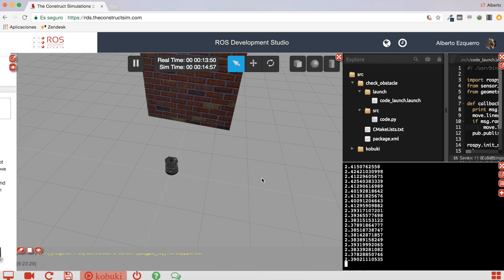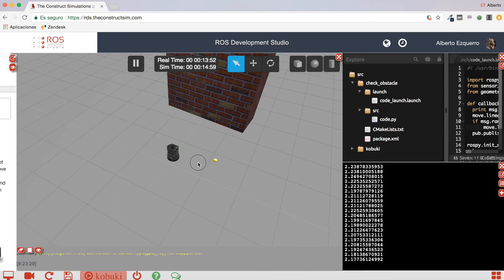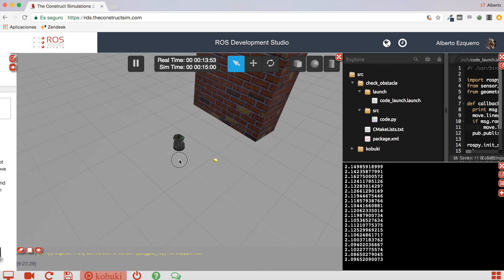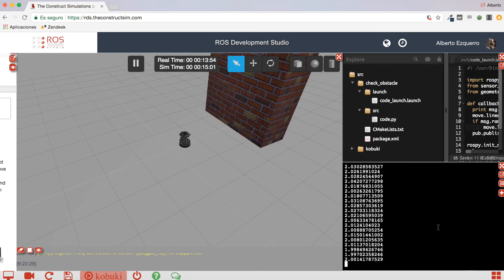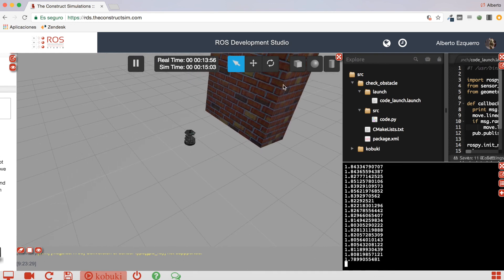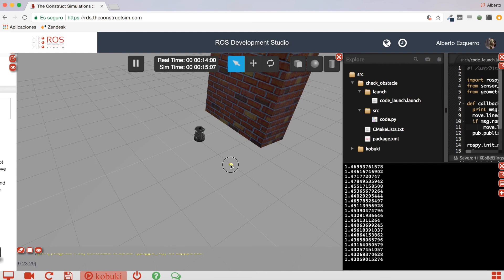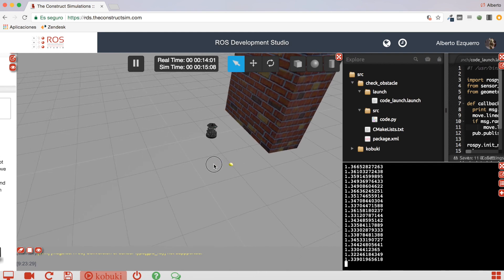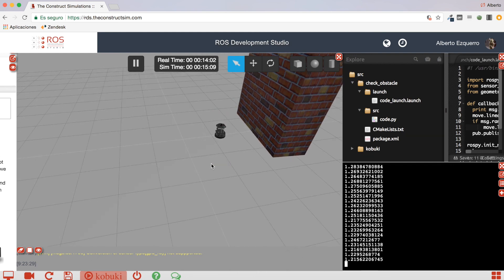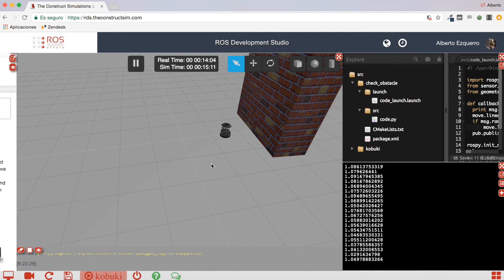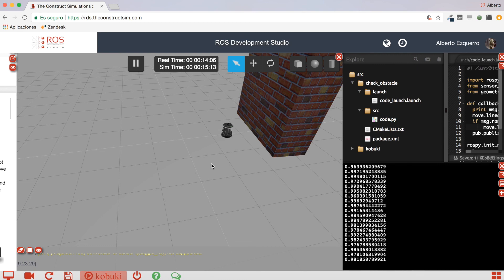Yeah. So, as you can see, the robot begins moving, and here, we are getting the values of the distance to this wall object. And when this goes below 1, the robot should stop. Let's see. And there it is.